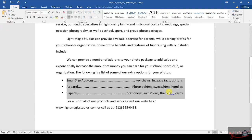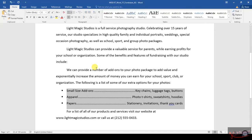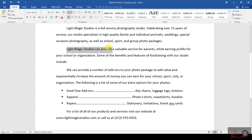Number 9 says that you need to locate the paragraph that begins with Light Magic Studios can provide. This is the paragraph that they are referring to — this is the information that they are referring to.